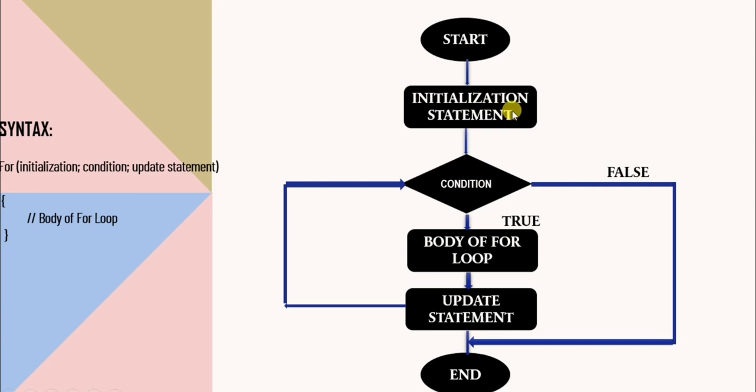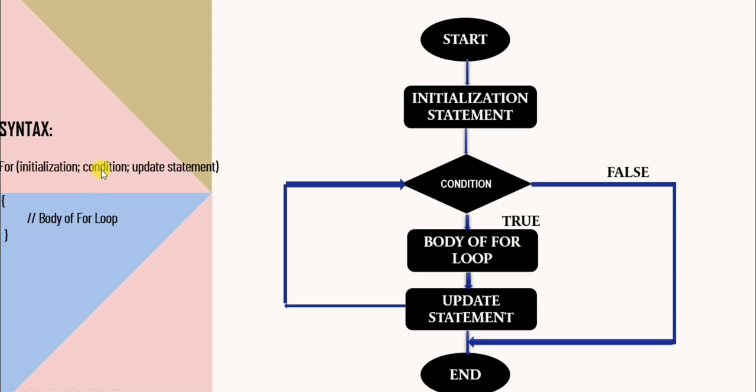This is the flowchart of for loop. If you see the syntax, there are three expressions inside for loop statement. The first one is initialization, then we have condition, and lastly we have update statement in the syntax of for loop.